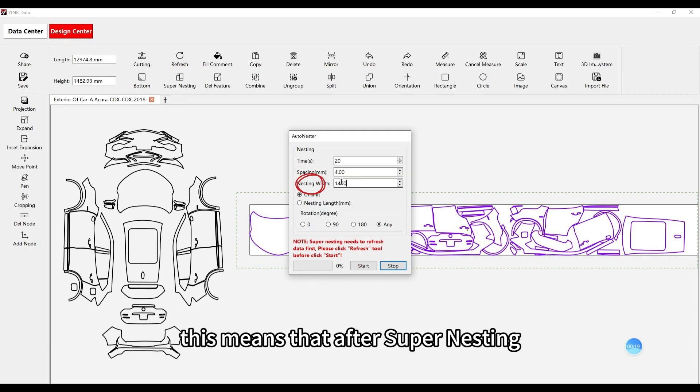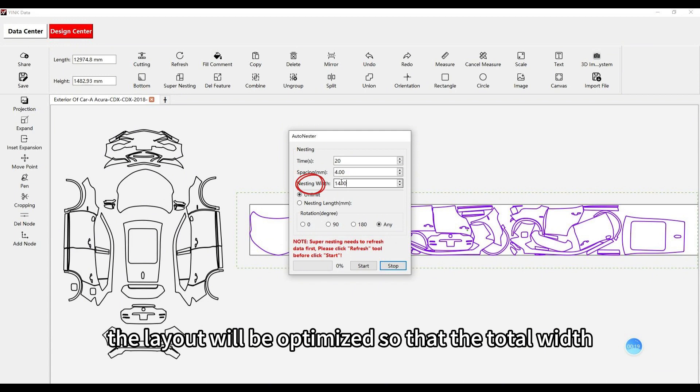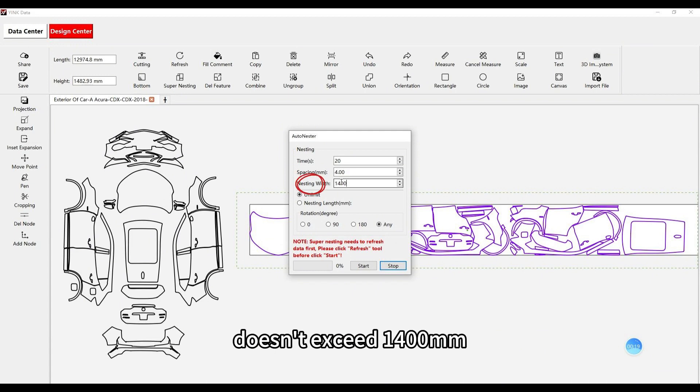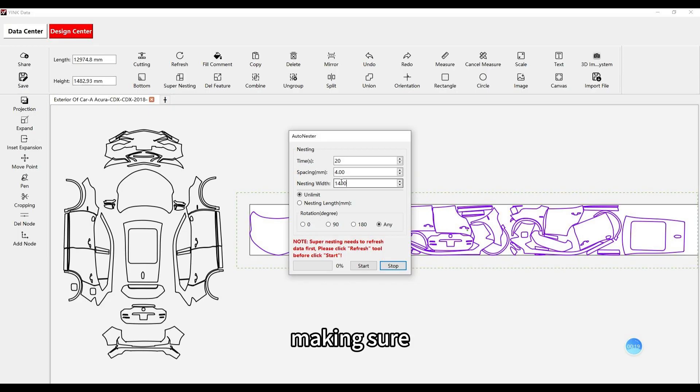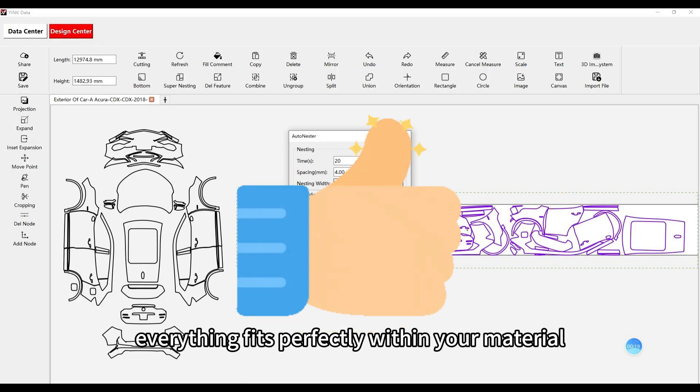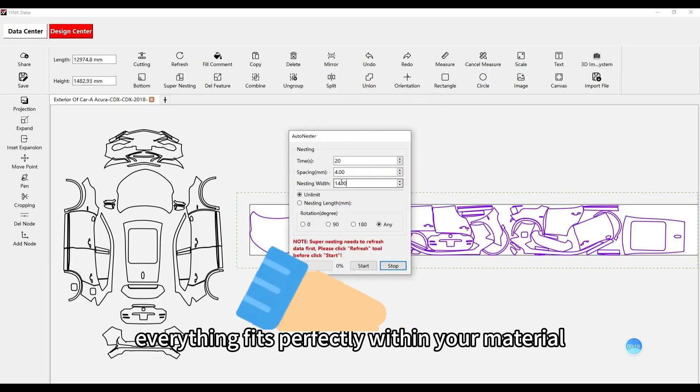This means that after Supernesting, the layout will be optimized so that the total width doesn't exceed 1400 mm, making sure everything fits perfectly within your material.